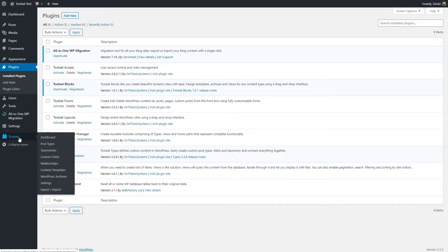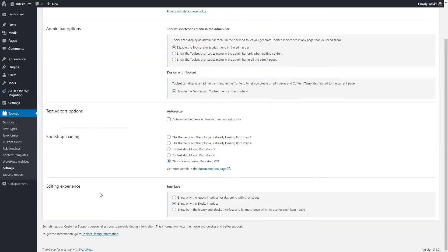When you look at the Toolset menu there is a settings item. At the bottom, under editing experience, Toolset Blocks has 'show only the blocks interface' whereas Toolset Views defaults to 'show the legacy interface.' You also have the option to have both and pick between them as you go.